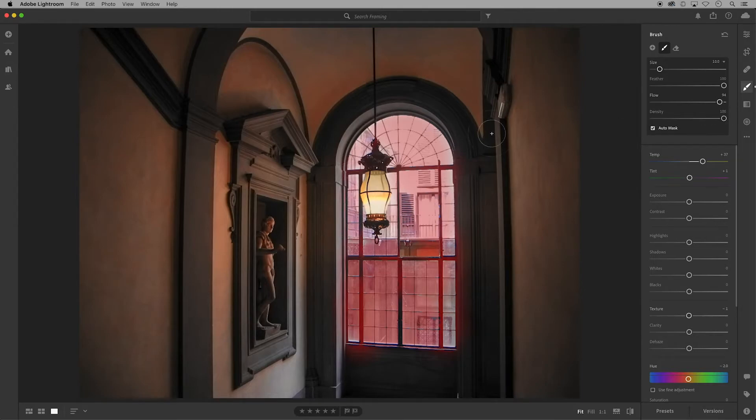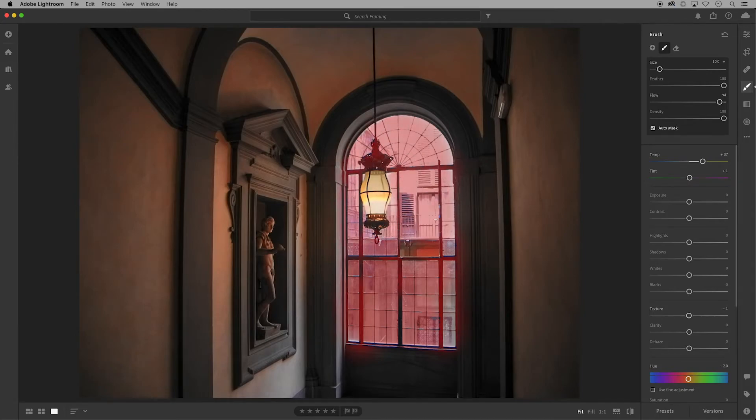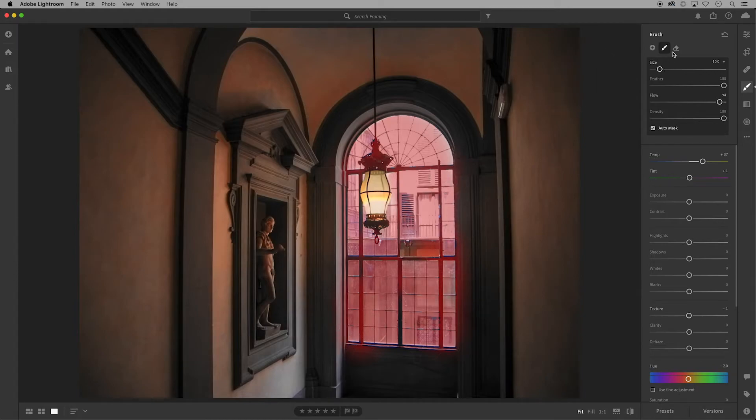I'll increase that to bring that back up and I'm going to need to use my eraser tool to erase the part of the window that the paint is outside of. I'll use my bracket keys on my keyboard to adjust the size to clean up those edges.